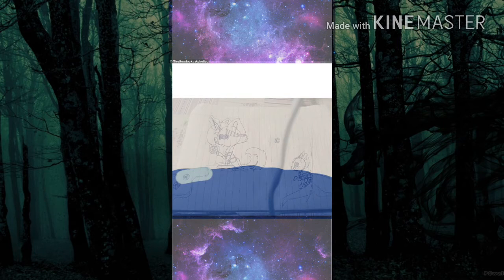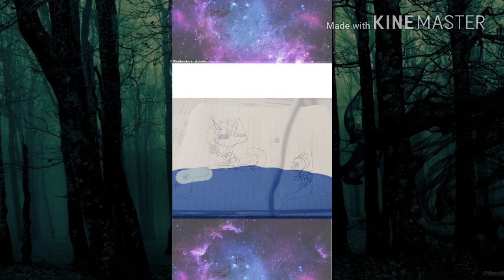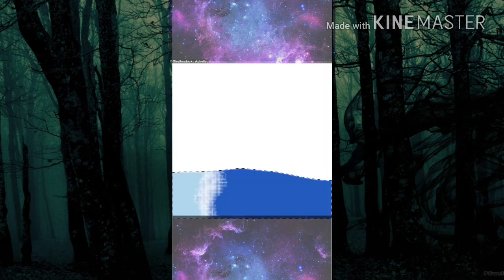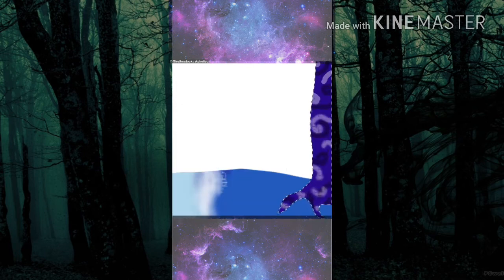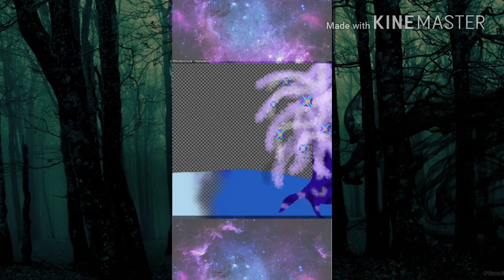I have a blue house with a blue window. Blue is the color of all that I wear. Blue are the streets and all the trees are too. I have a girlfriend and she is so blue. Blue are the people here that walk around. Blue like my Corvette, it's sitting outside. Blue are the words I say and what I think. Blue are the feelings that live inside me.